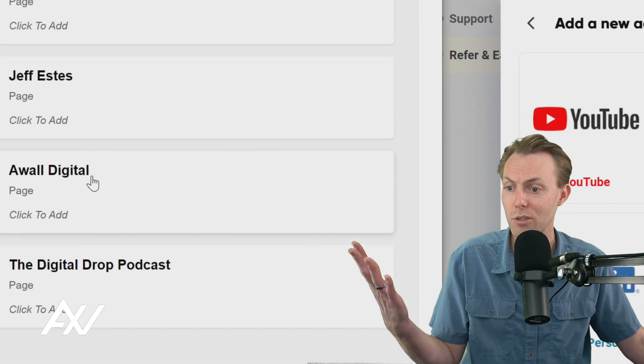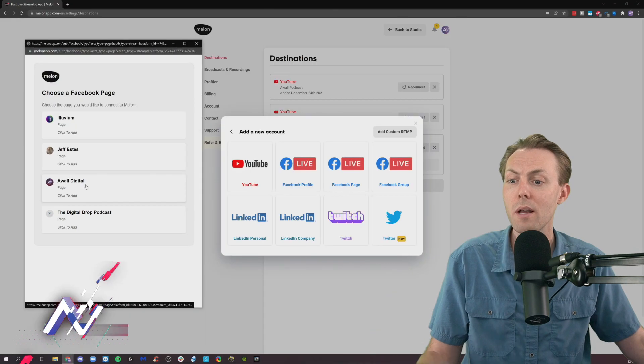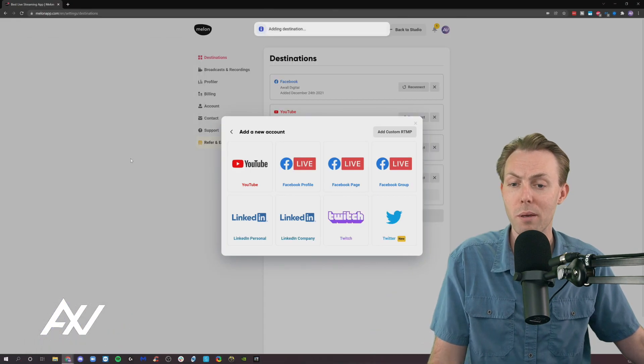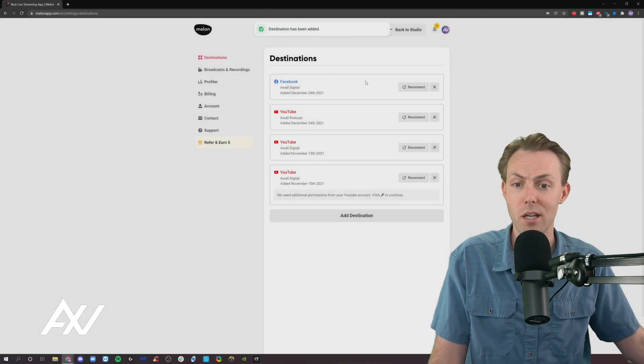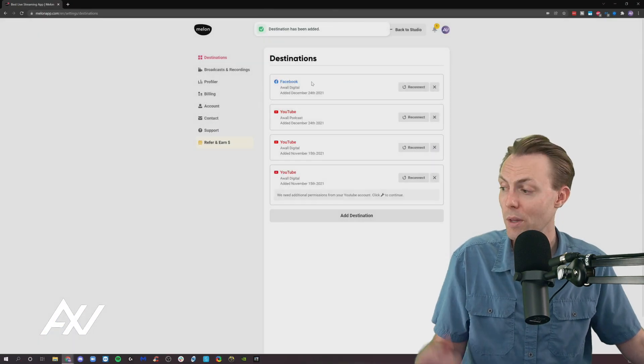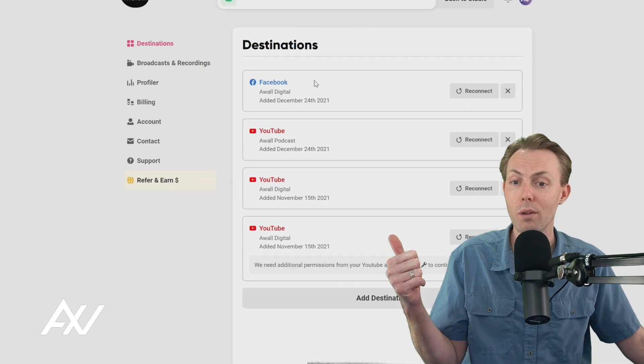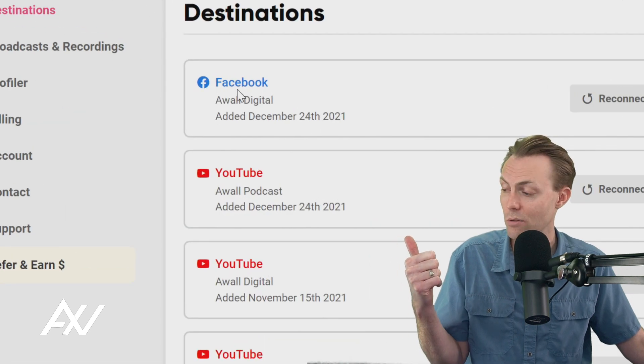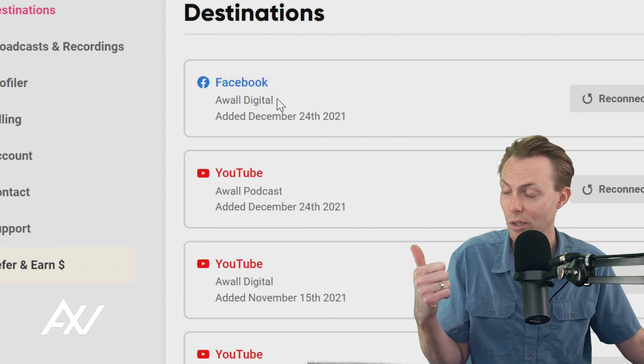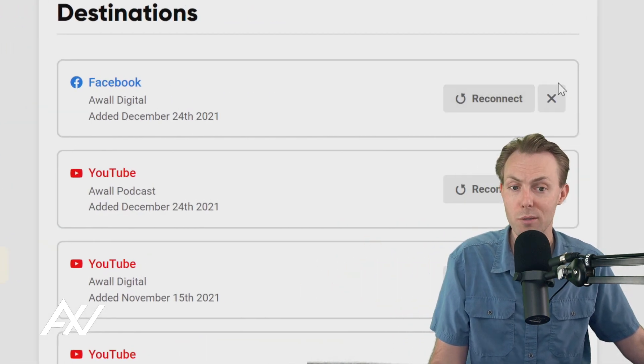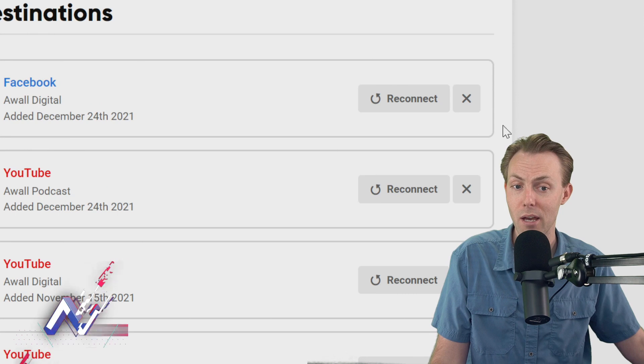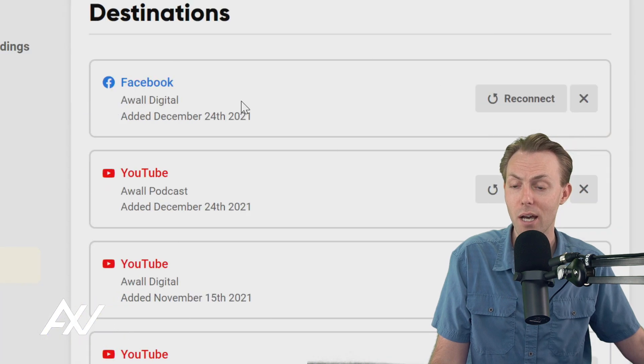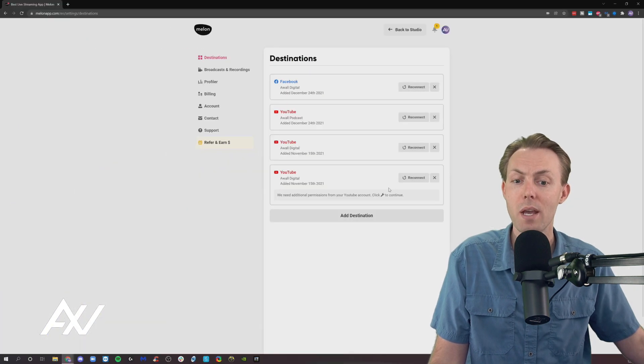Notice how it pulls up all the pages you manage. And then I'm going to pull up my page here. And then it's going to add destination. Because I already went through the authentication process earlier with the Facebook profile, it'll just add that page.